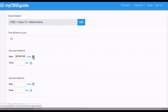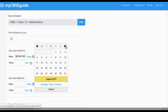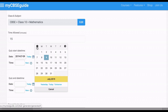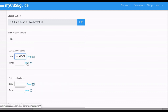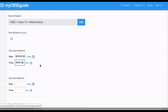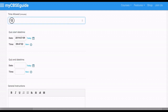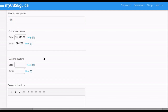Then set the quiz start time — this is when the quiz will start and become visible to your students. You can take a future date as well. If you want to start the quiz right now, click Now. Otherwise, you can select a future time.